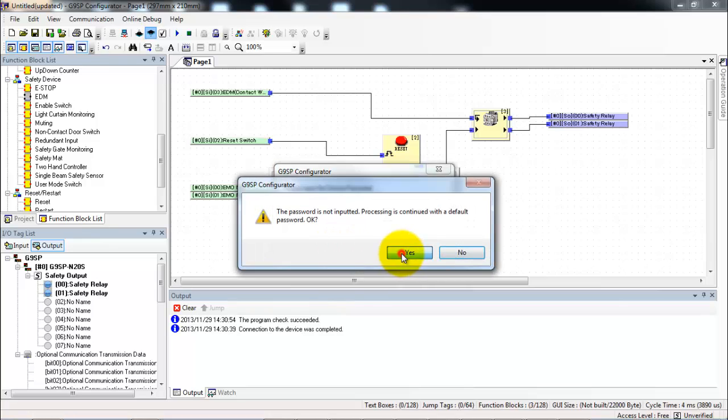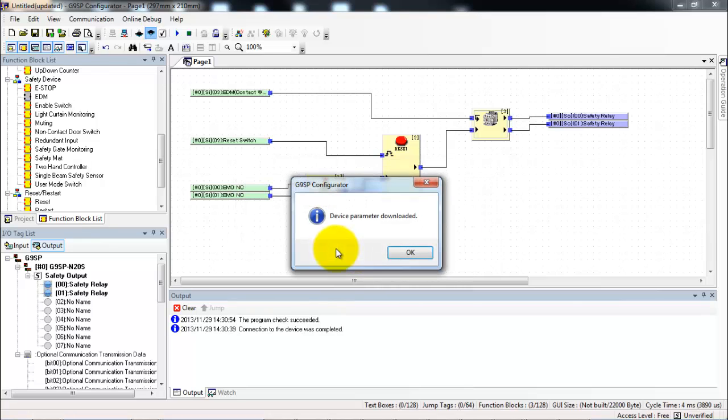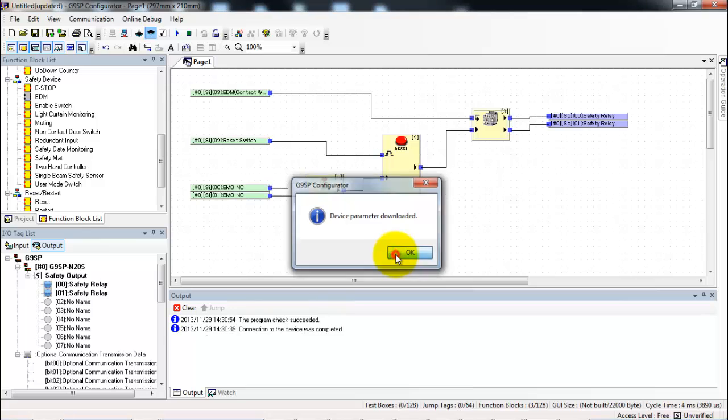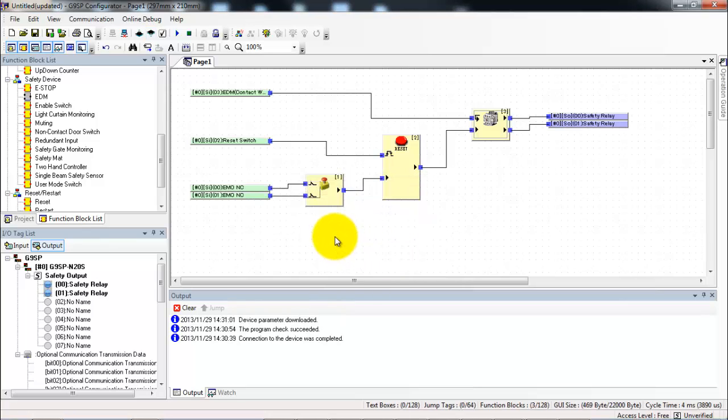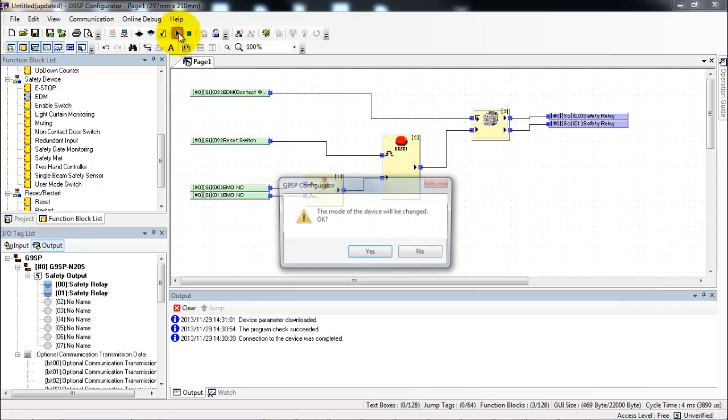It asks for a password always when you do operations with the safety controller. That's by design. When you have a fully configured system out in the field you really should have a password so that no one can mess with it. So I've downloaded my program now I want to watch it run. So I'll put the controller into run mode.